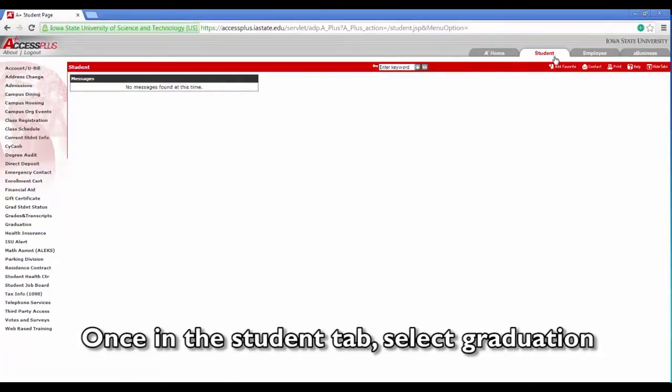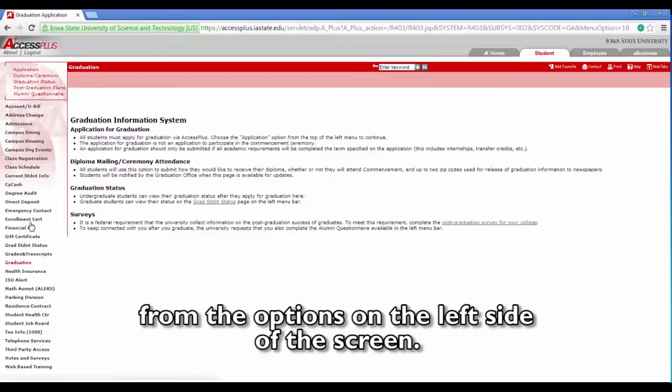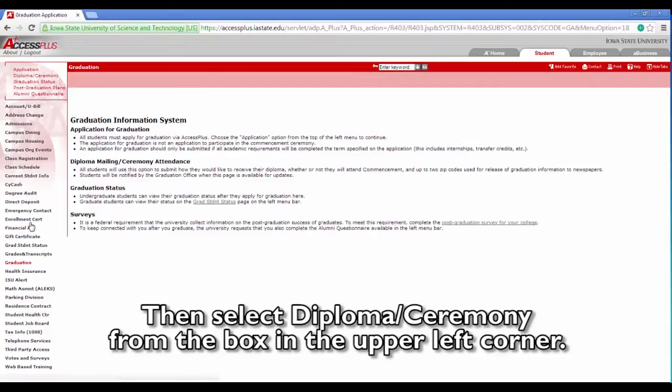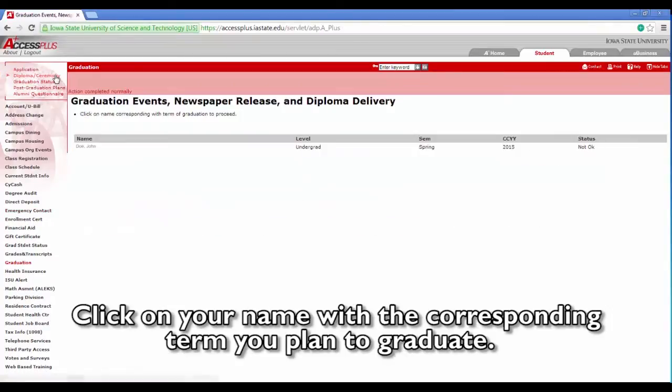Once in the student tab, select graduation from the options on the left side of the screen. Then select diploma/ceremony from the box in the upper left corner. Click on your name with the corresponding term you plan to graduate.